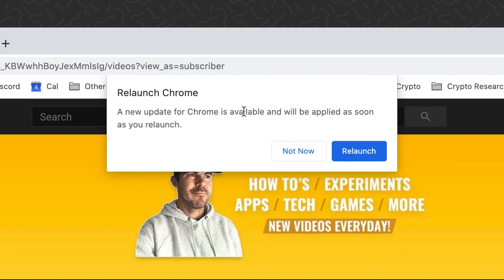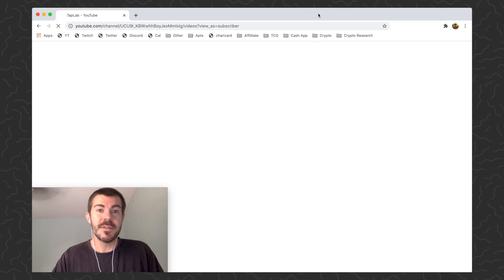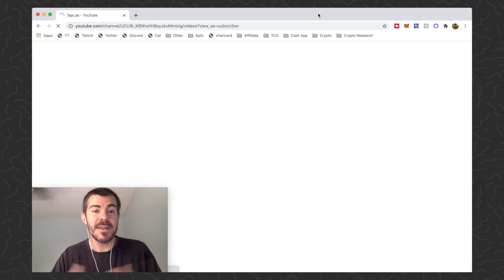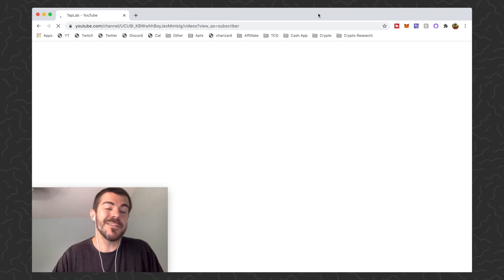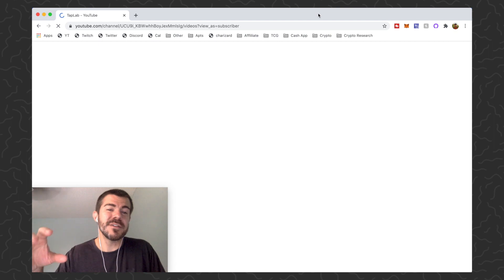It'll say relaunch Chrome: a new update for Chrome is available and will be applied as soon as you relaunch. So go ahead and click relaunch. That's going to automatically apply the update real quick. It'll close your browser down and then it'll open it back up.